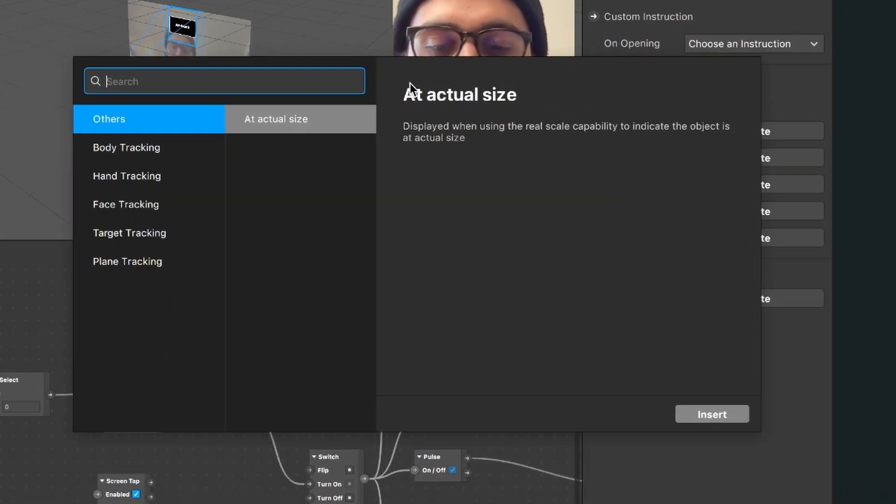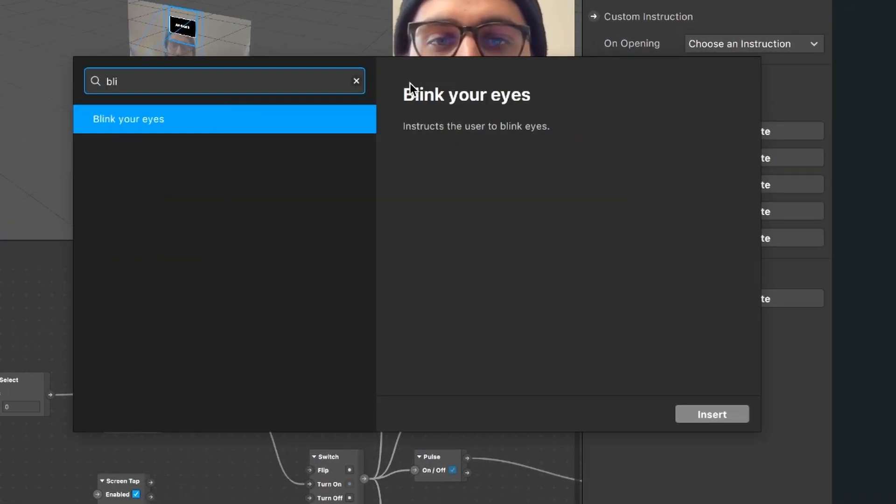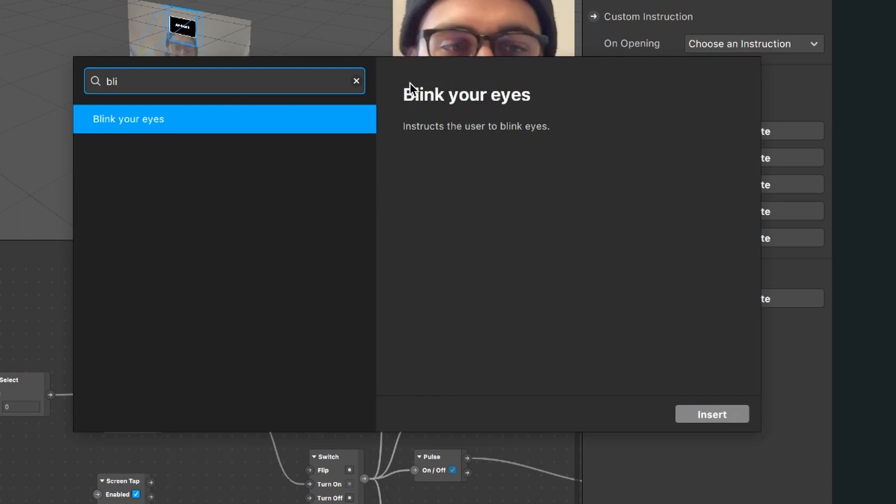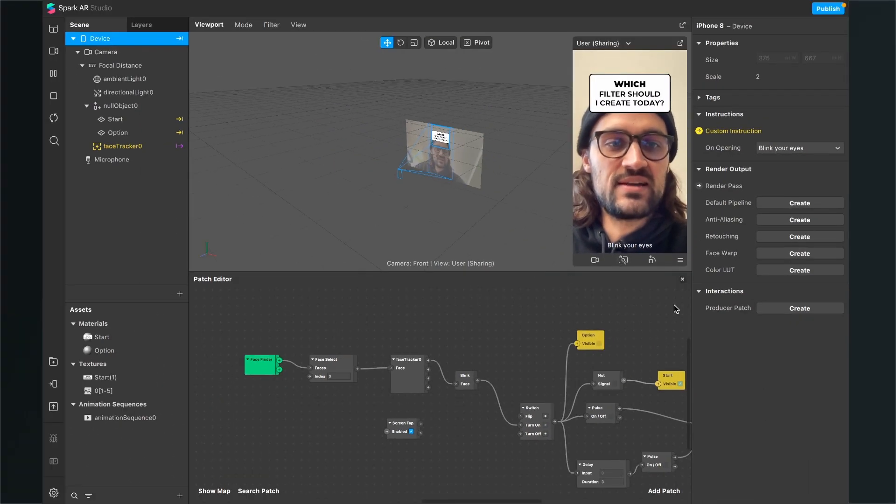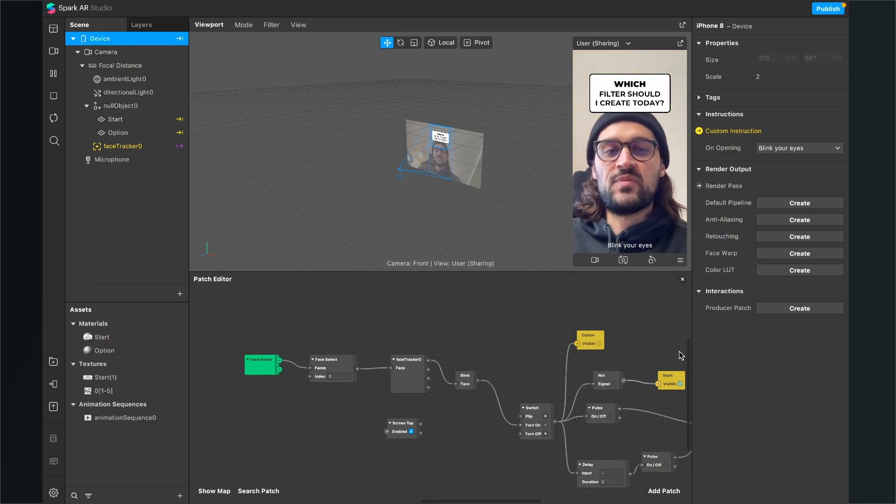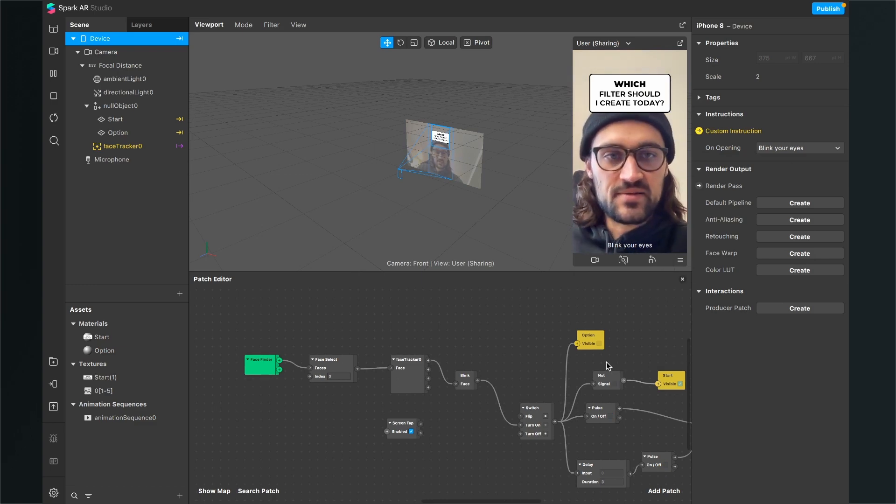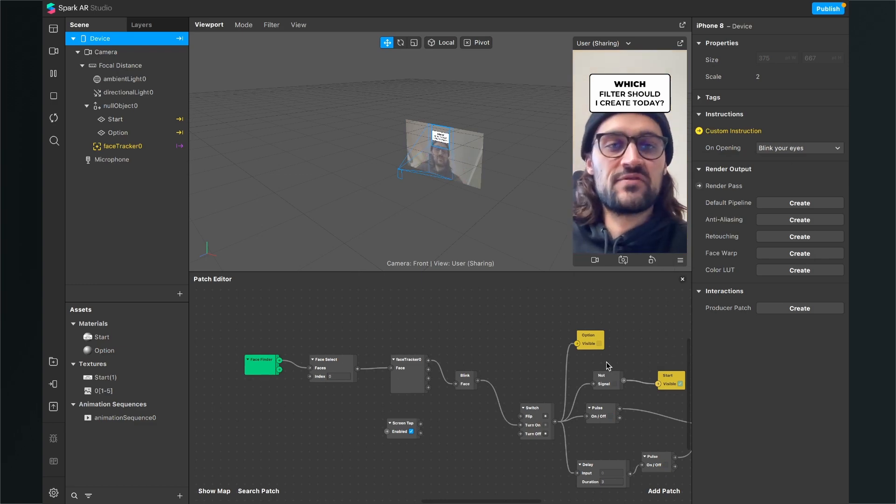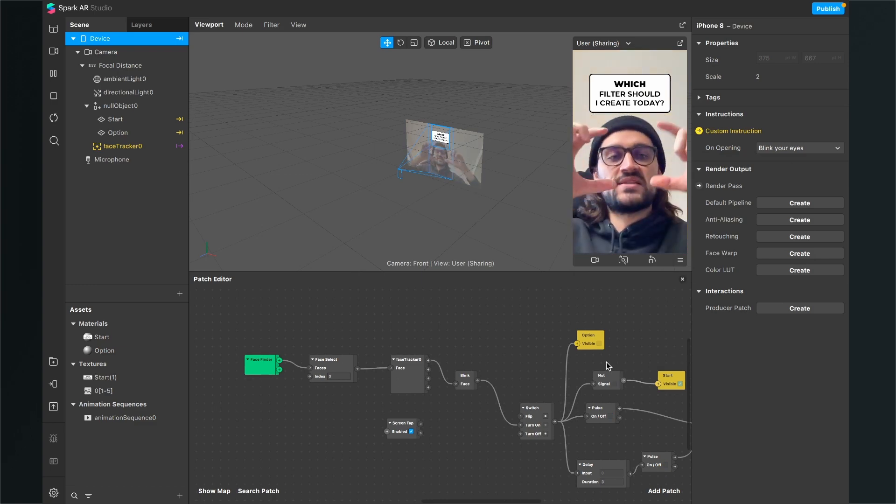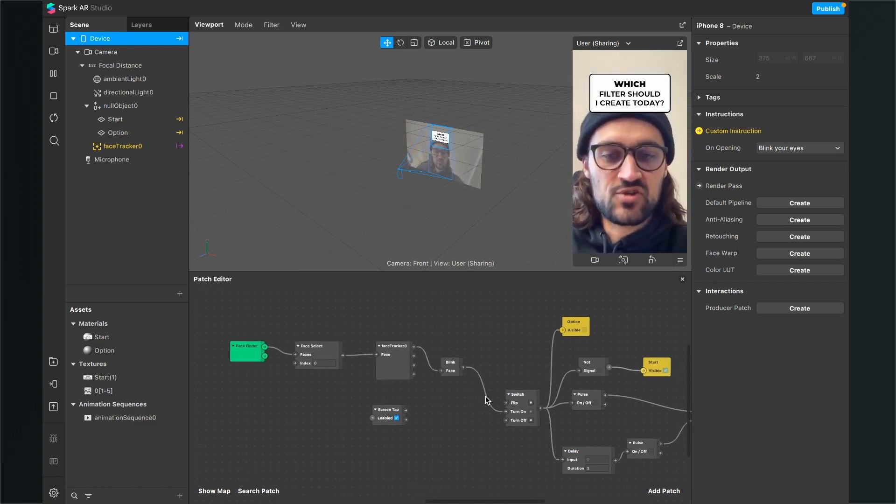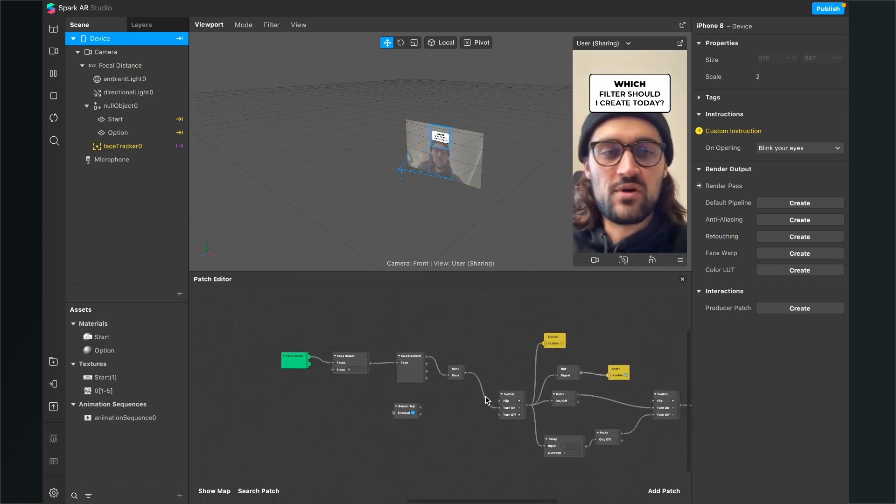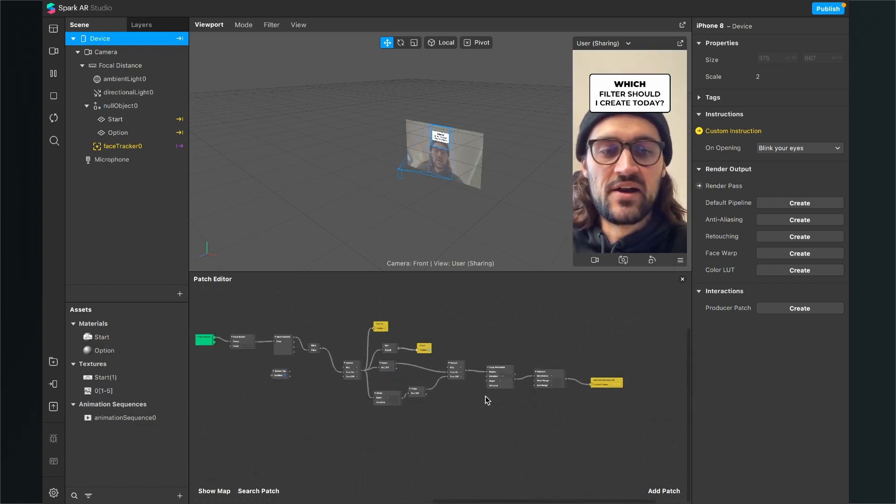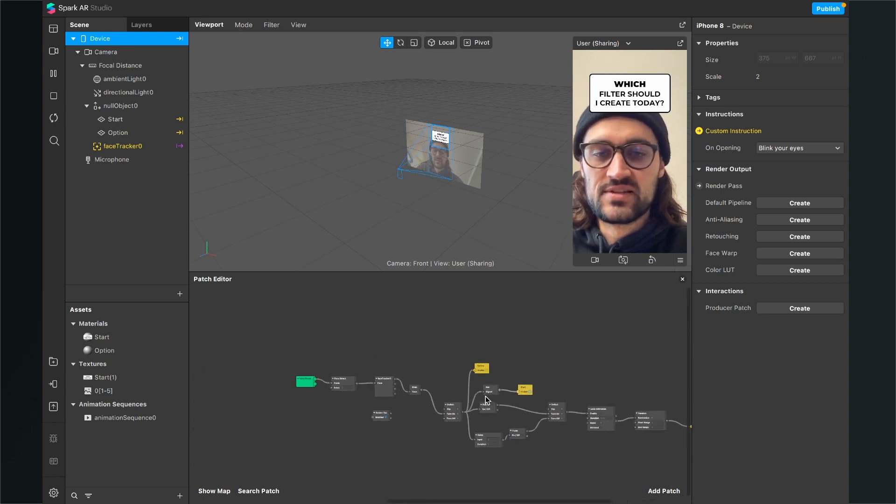And here we can just search for blink and here we will see the blink your eyes instructions. So, we can just insert this and then when the user starts the filter in the first five seconds, this message will show up in the middle of the screen as you have already seen it in many other filters.